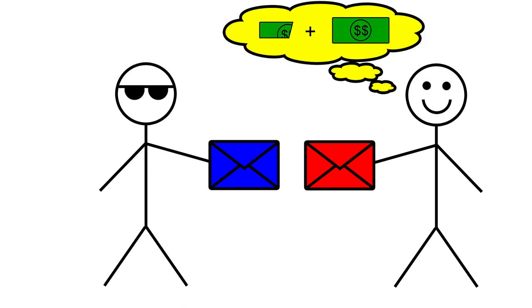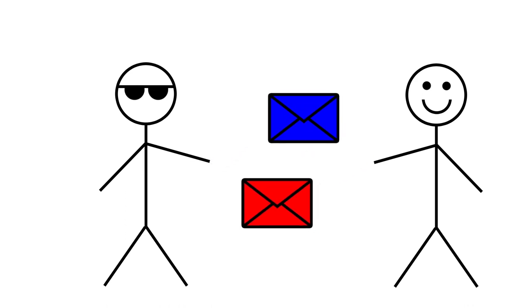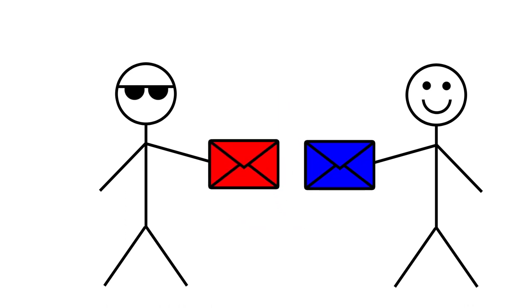Recalling the argument from the previous day, you decide to make the swap. However, now you realize that the envelope he is holding, which was the one you originally chose, contains either half or twice the amount of money as the one you are holding now.